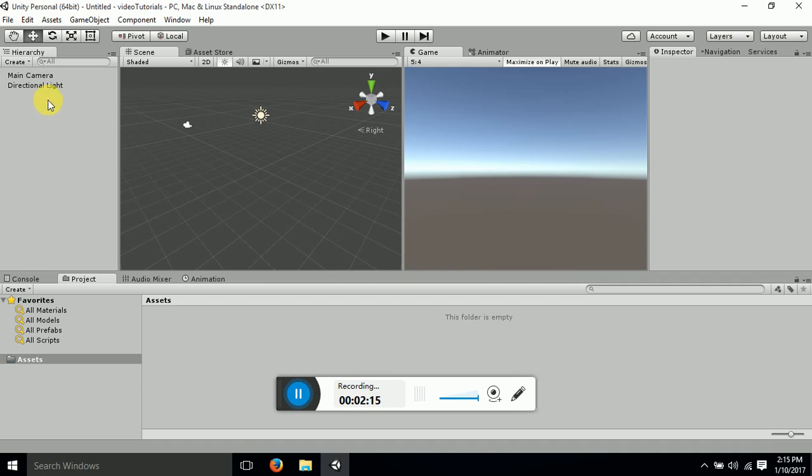Now this is called hierarchy panel. Whatever game object you will be using in the game scene or in your game, you will be able to view it here.